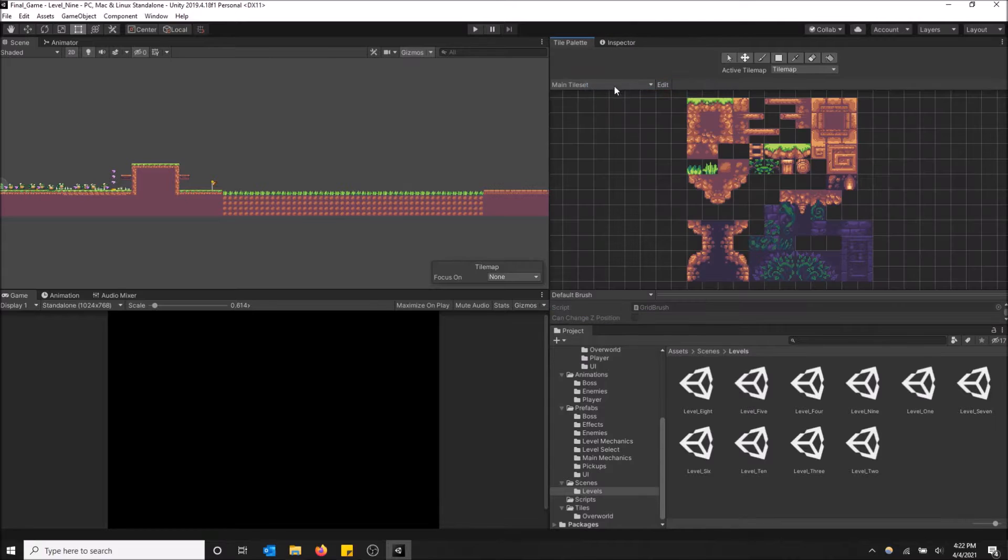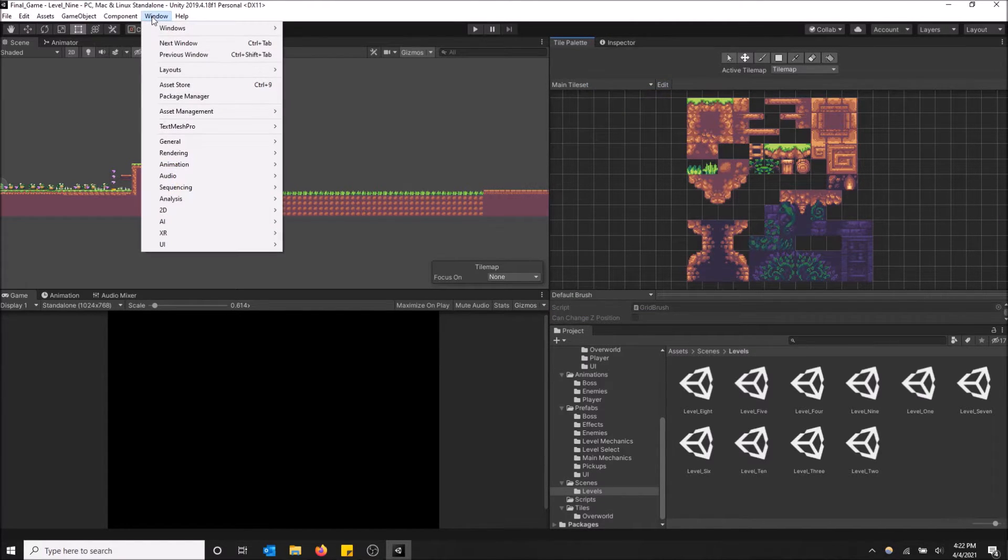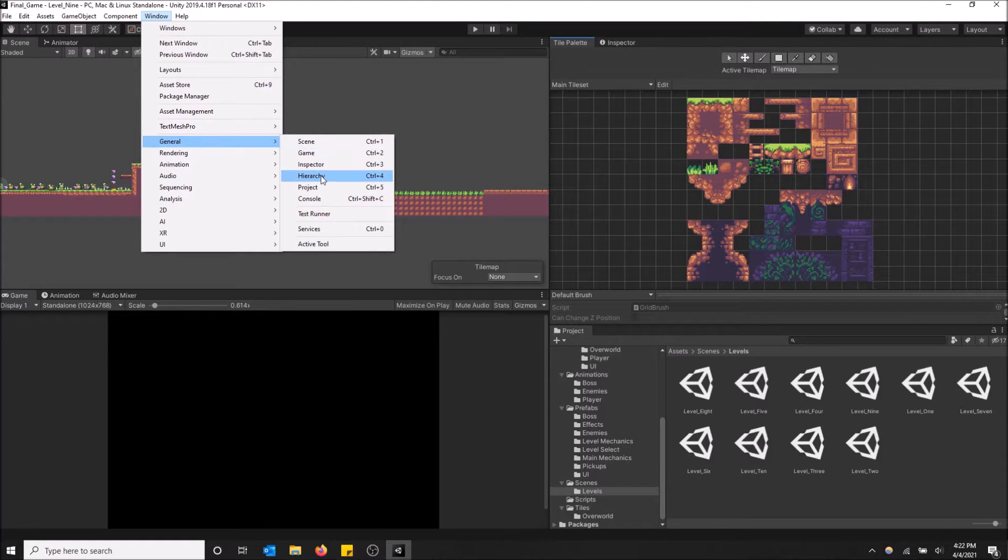So I'm just going to close this tab and basically you just got to go to the top left up here on window and then go down to general and you'll see the hierarchy window right here.